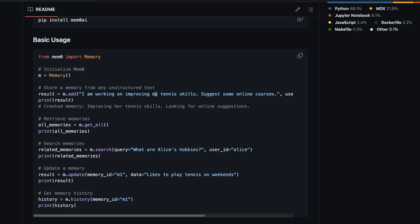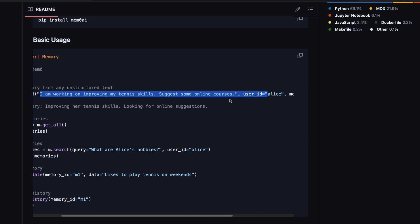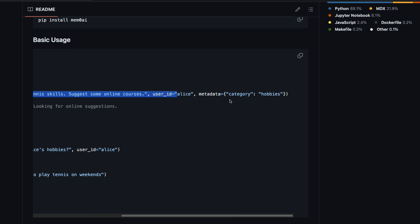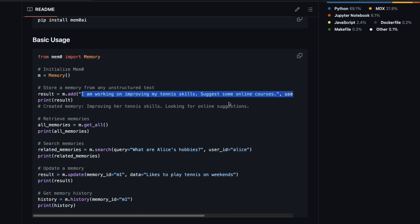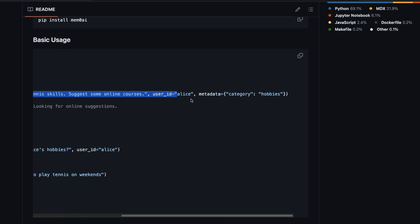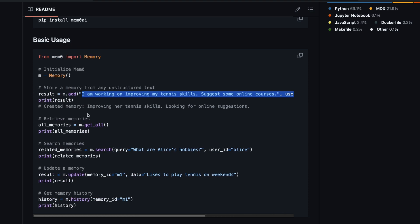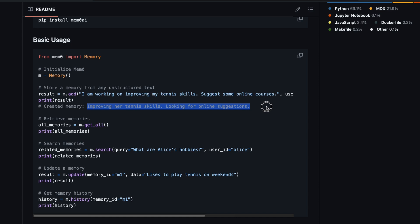You can just go and say that I'm working on improving my tennis skills, suggest some online courses. The LLM, in this case their default LLM is OpenAI, will try to take this information and say that this is actually a hobby that this user Alice is learning. What it's going to do is create a memory saying improving her tennis skills, looking for online suggestions. Now you have got a scratch book and all you have done is taken this particular important information and added to the scratch book.